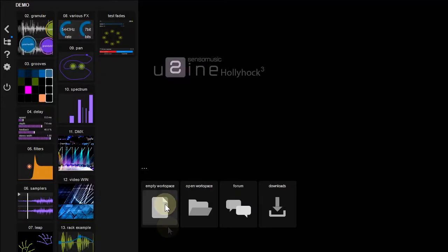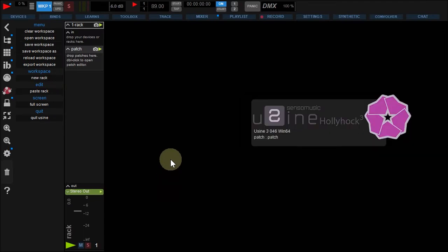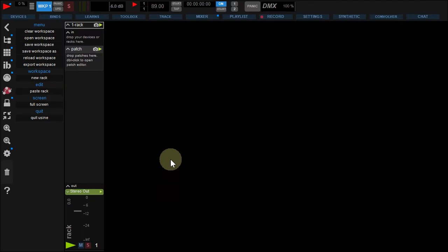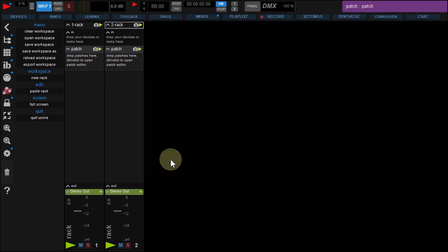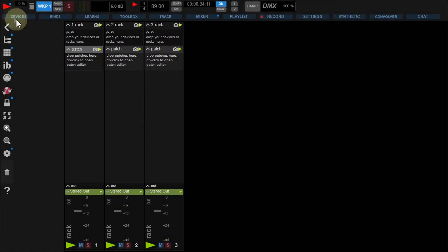Start Usain and create a new empty workspace. Create two other racks with the Ctrl T shortcut or Cmd D for a Mac. Start Usain Engine.